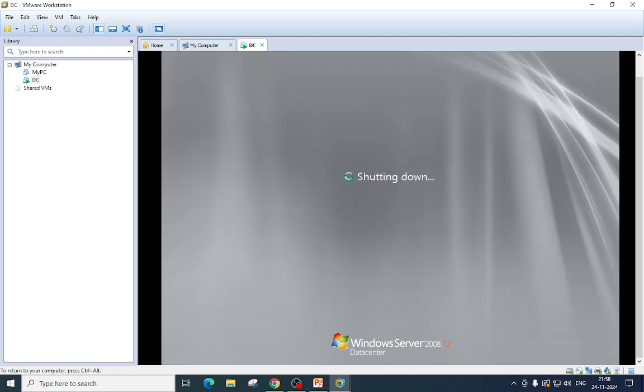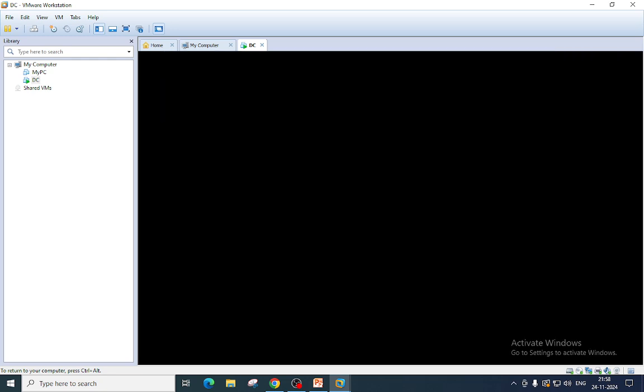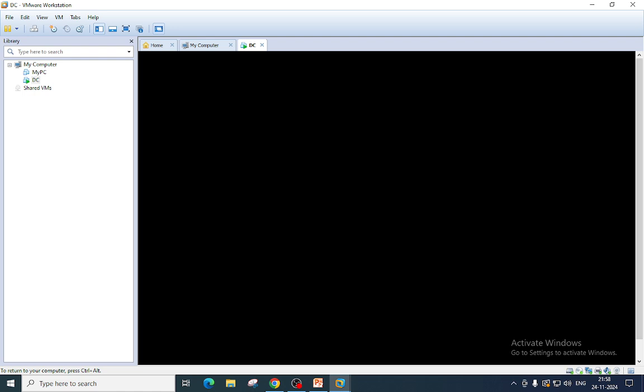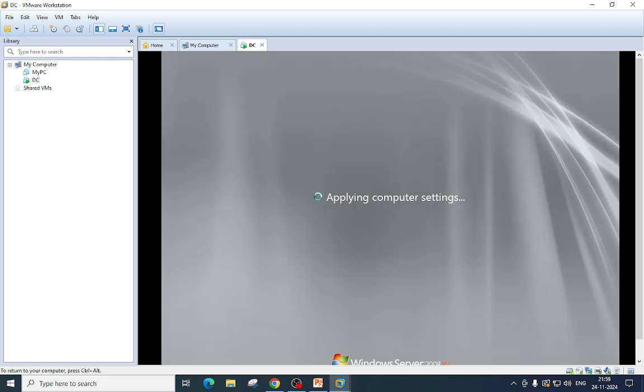So now it is starting. We need to wait. I'm not pausing this video deliberately just to avoid anything, so that you can see what is happening and you can see all the contents which are required. Now this is applying some computer settings.